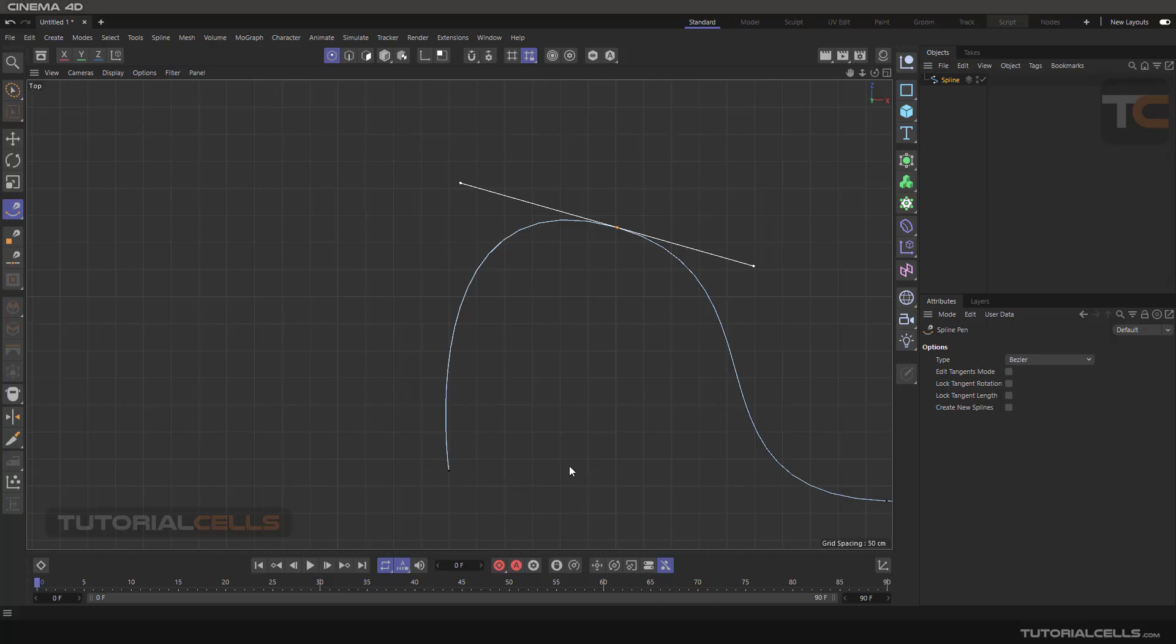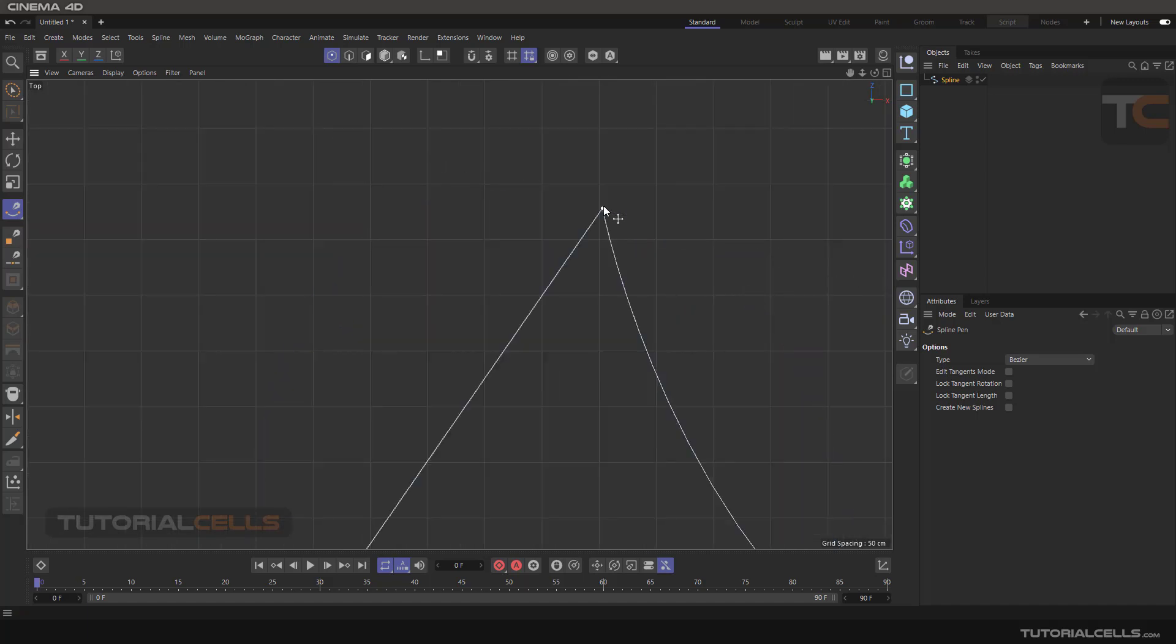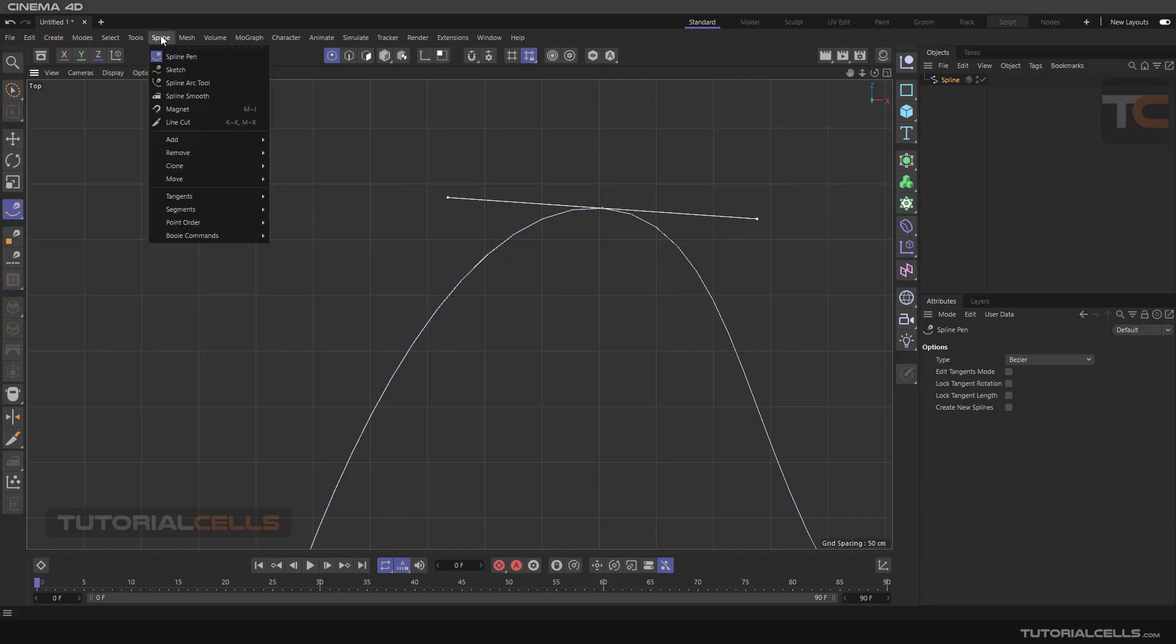As you learned before in spline pen, when you double click on any point you can make it a hard interpolation, or double click again for tangent interpolation, soft interpolation. You can do this process in tangent in this menu.